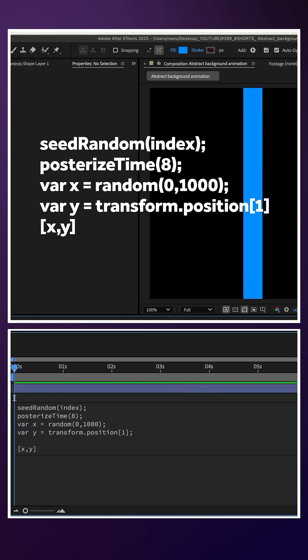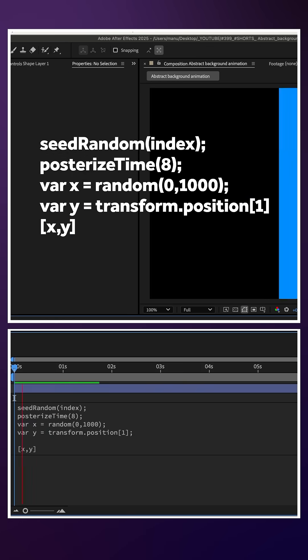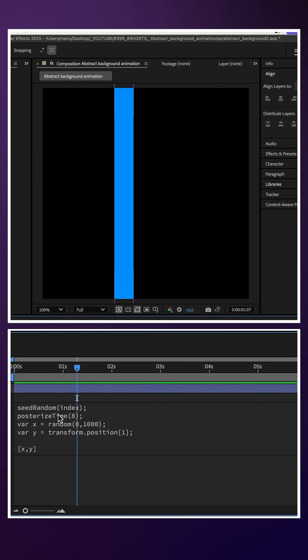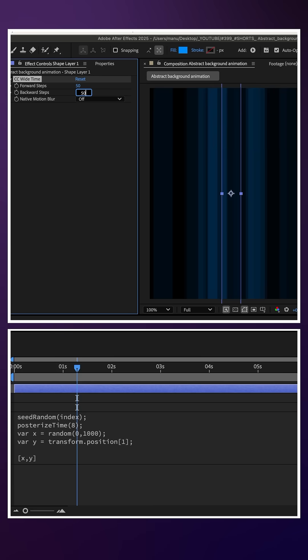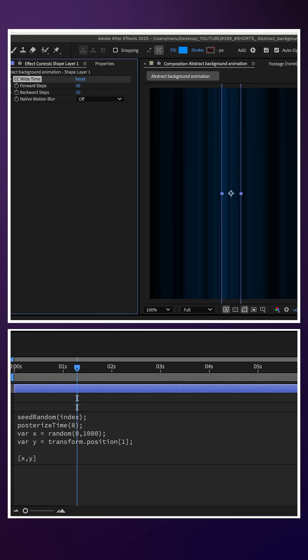Finally, we add an array with x, y inside. Then, we add CC Wide Time, set forward and backward steps to 50.